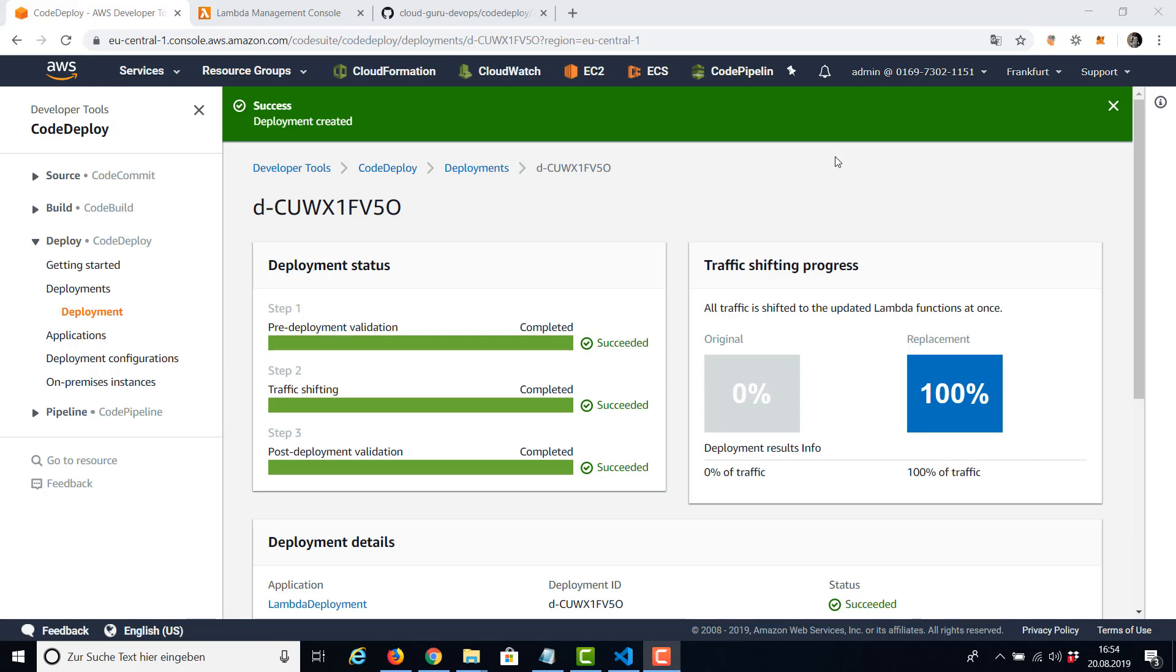On this page you can see the three steps of the deployment: pre-deployment validation, traffic shifting, and post-deployment validation. We didn't use hooks in our simple example here, but you can define two hooks in the app spec file. And these are BeforeAllowTraffic, used to run tasks before traffic is shifted to the deployed Lambda function version, and AfterAllowTraffic, used to run tasks after all traffic is shifted to the deployed Lambda function version.